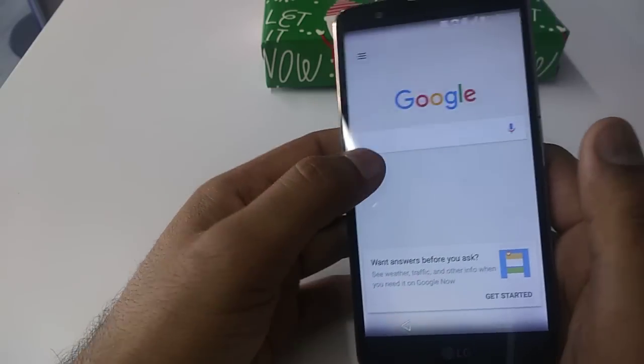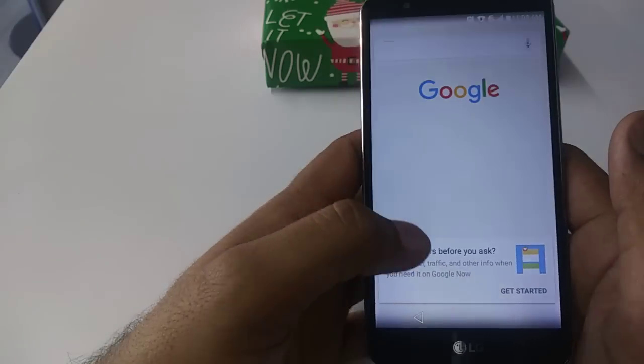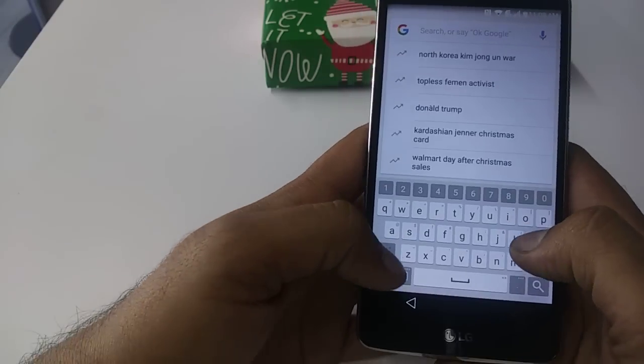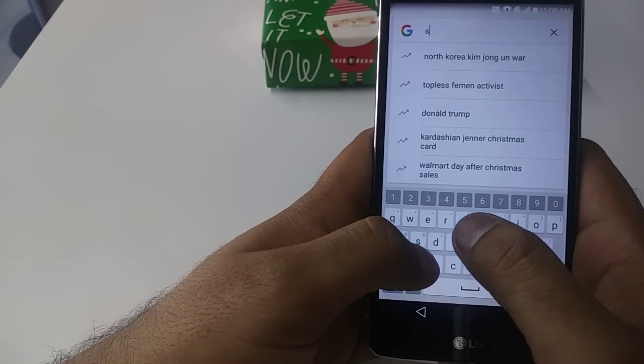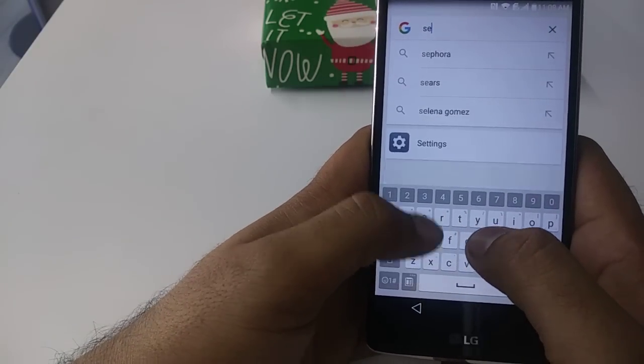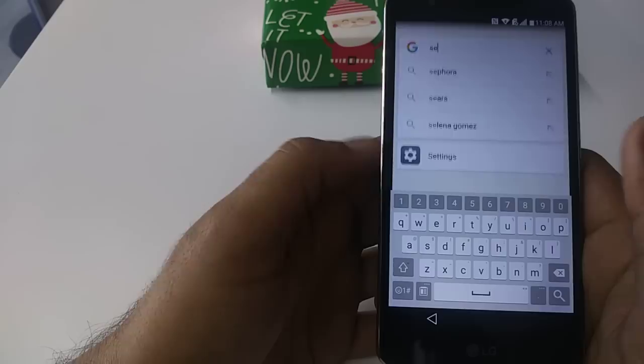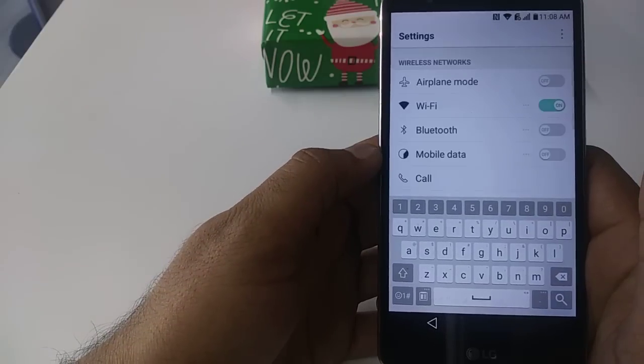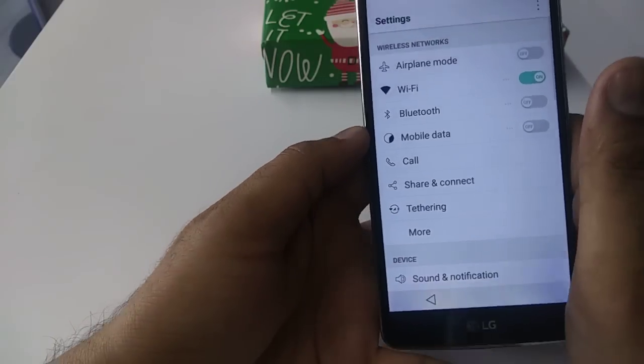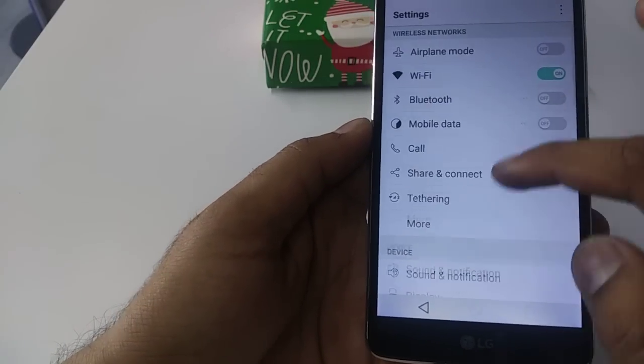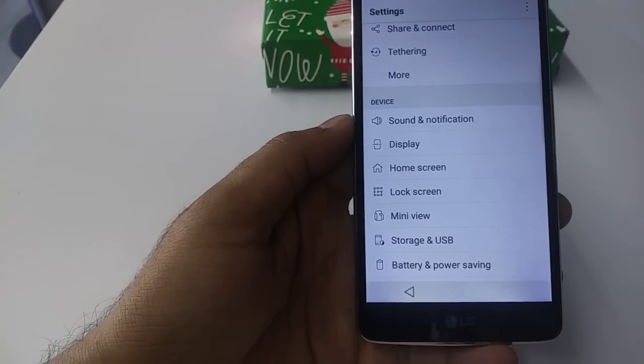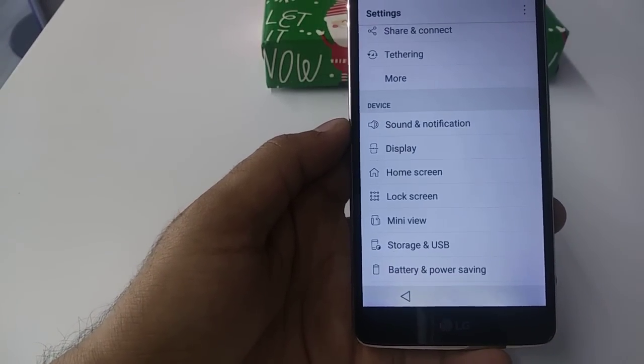It will take you to this page. Once it takes you to this page, you will write 'setting' and you will go to the settings of the phone.